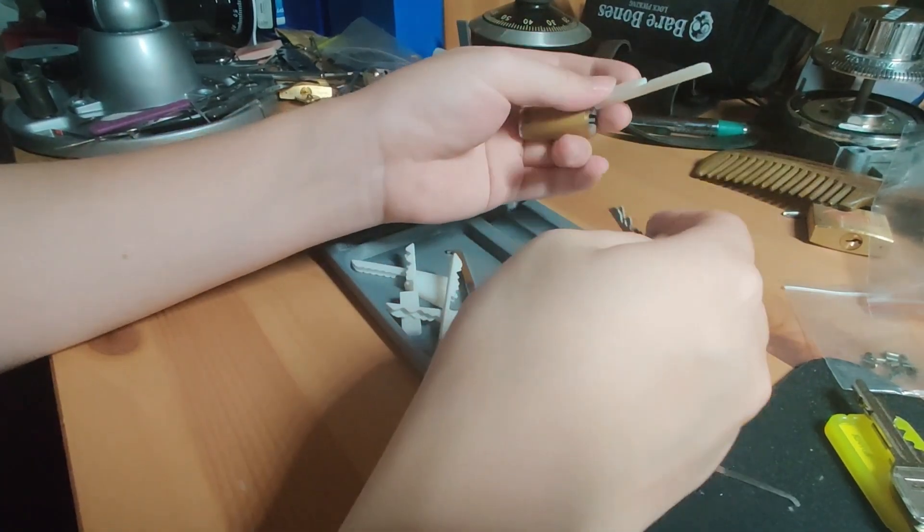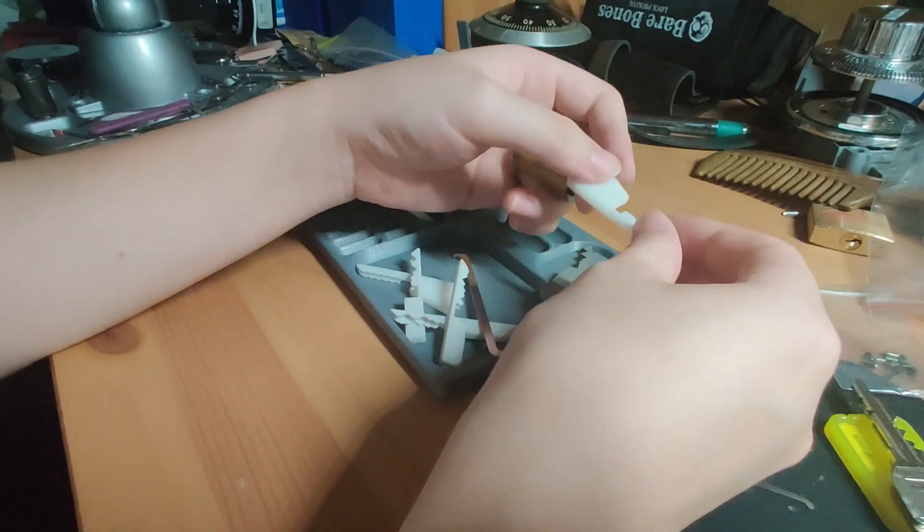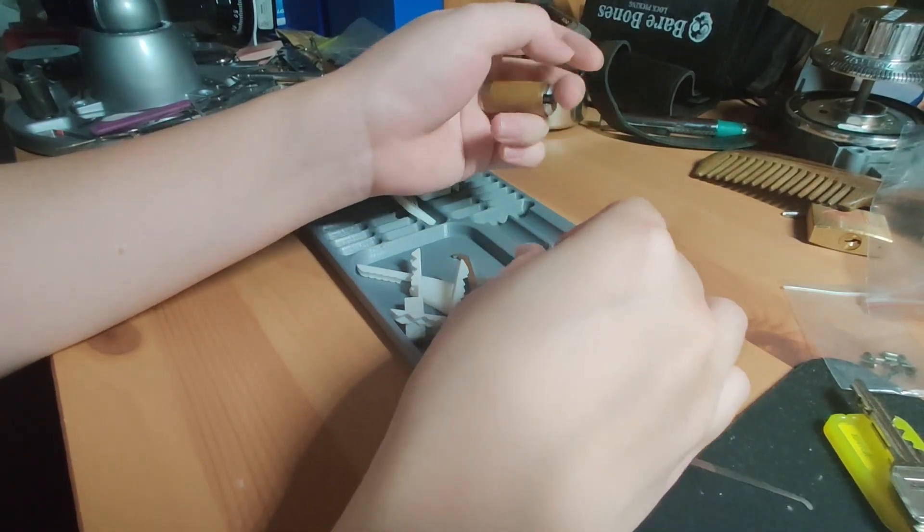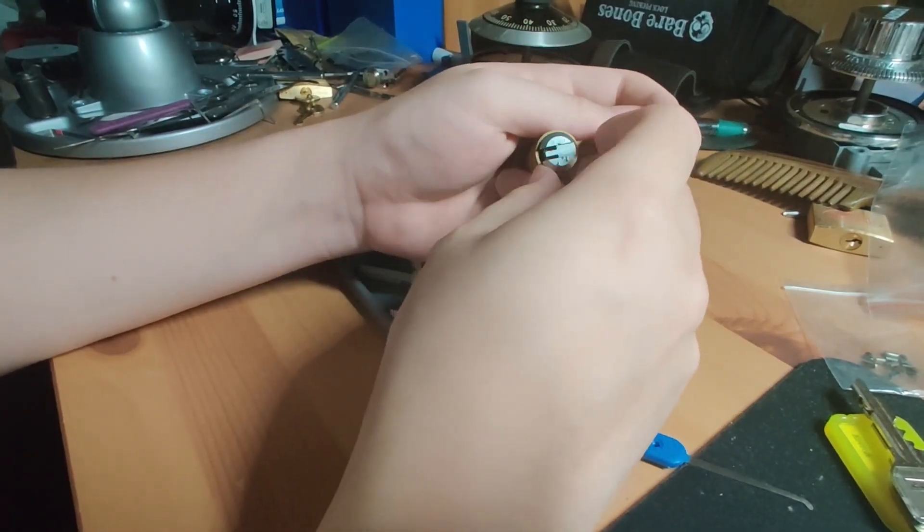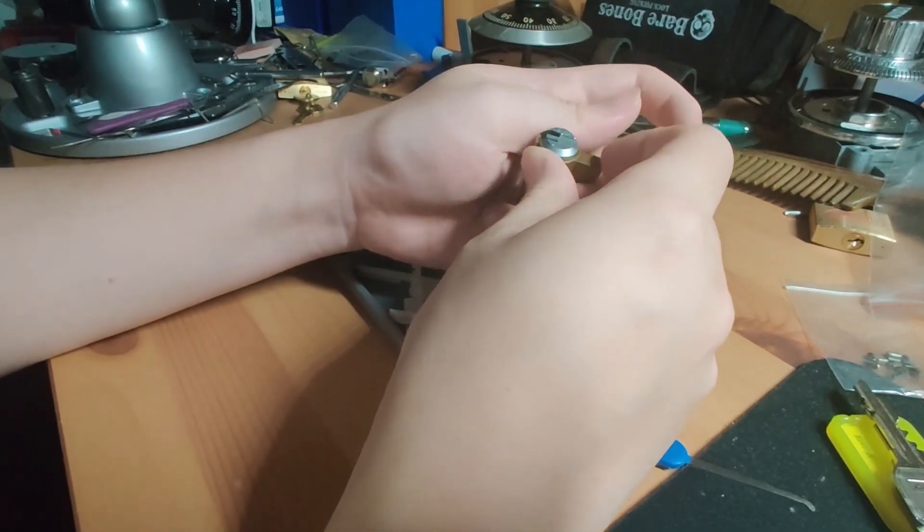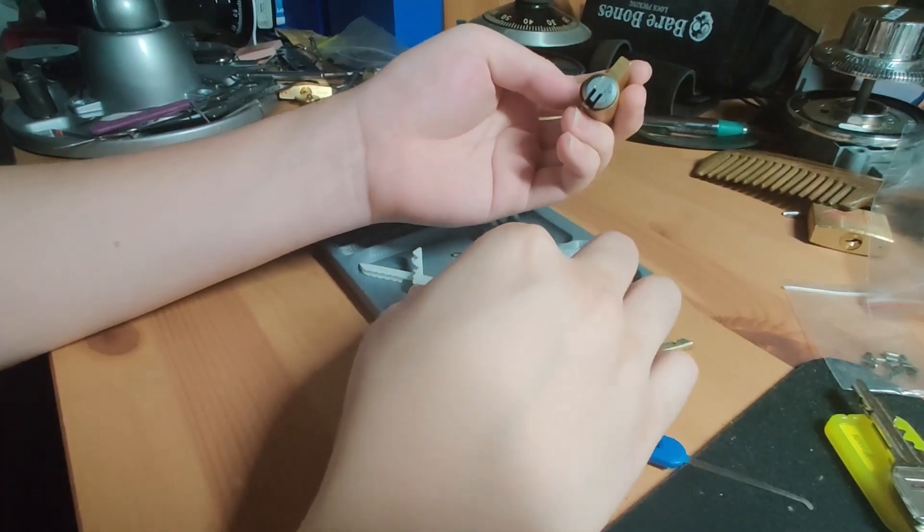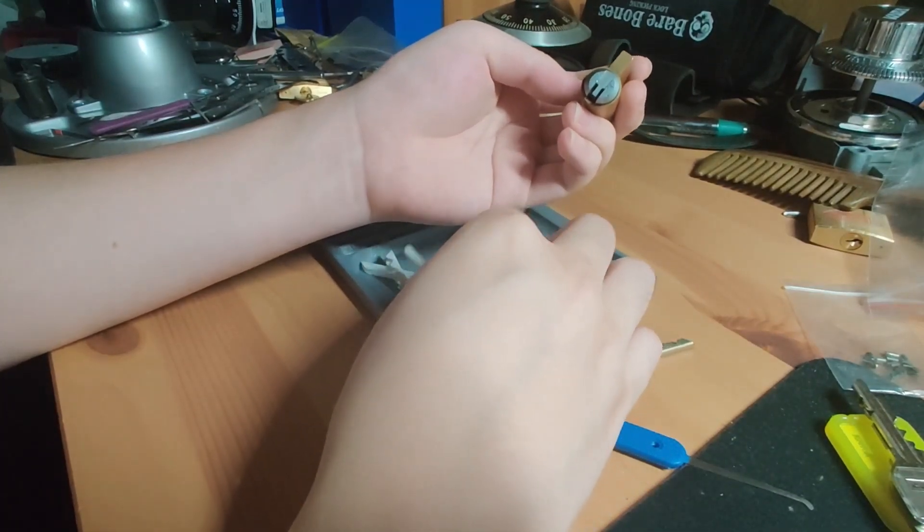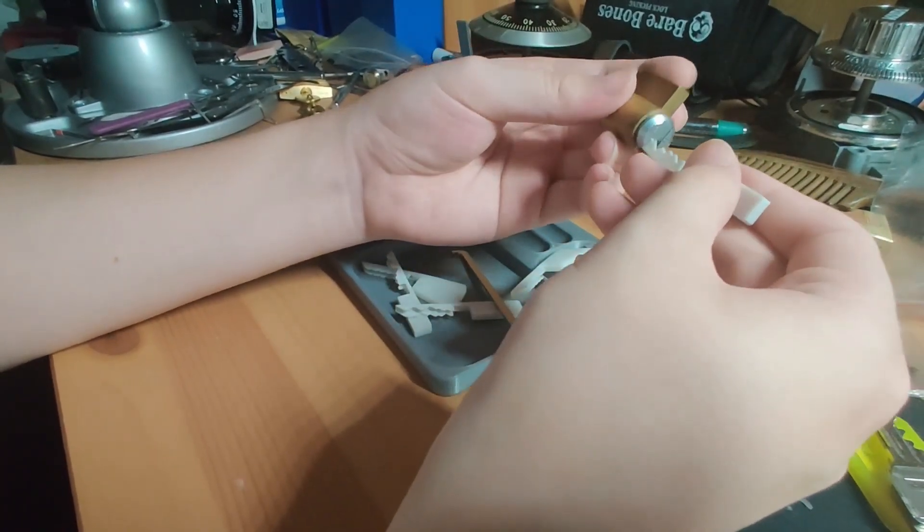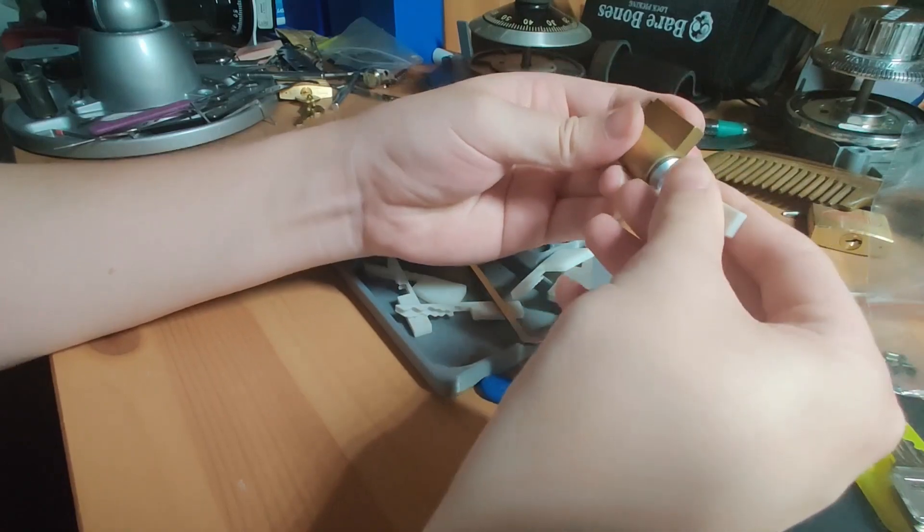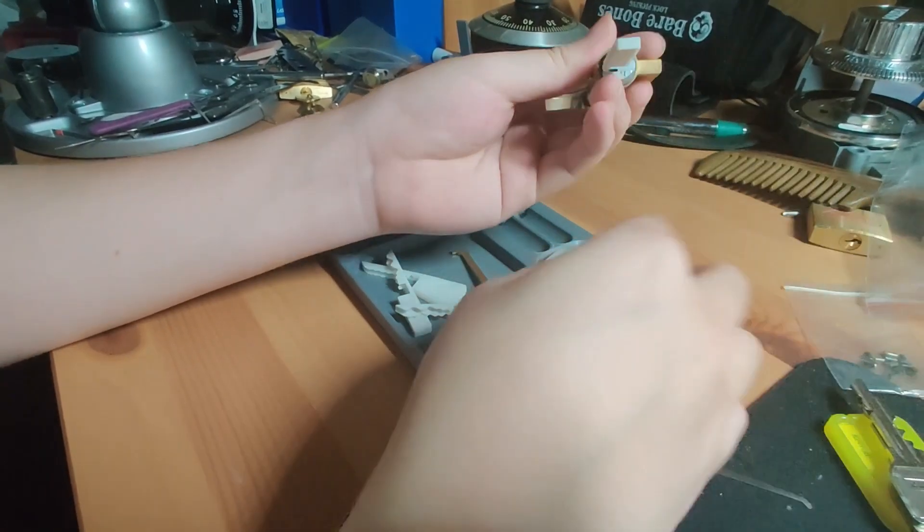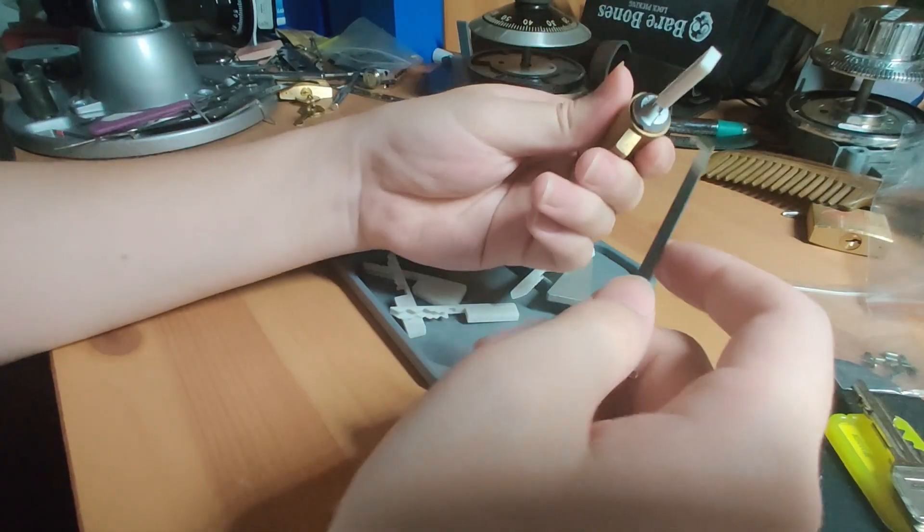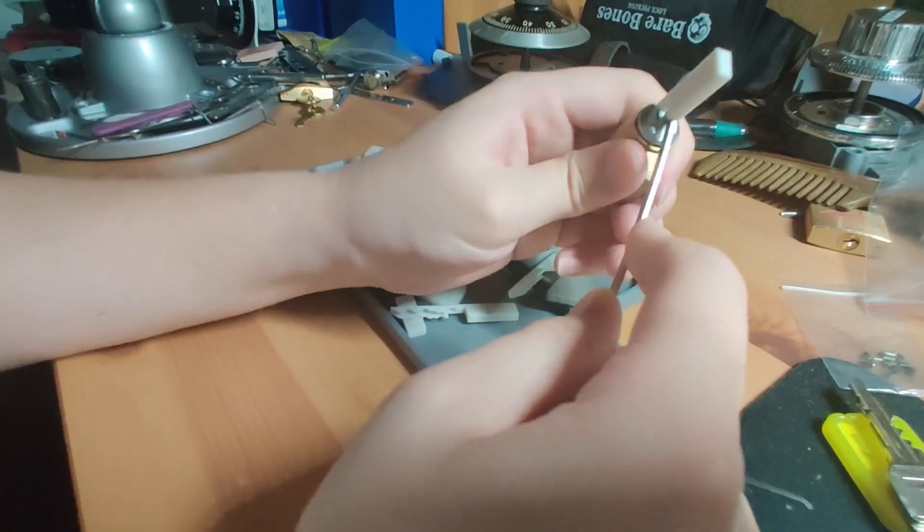So that is a new but highly I would say pointless and incredibly difficult defeat of the bi-lock, a non-picking defeat. Yeah, thank you for watching.